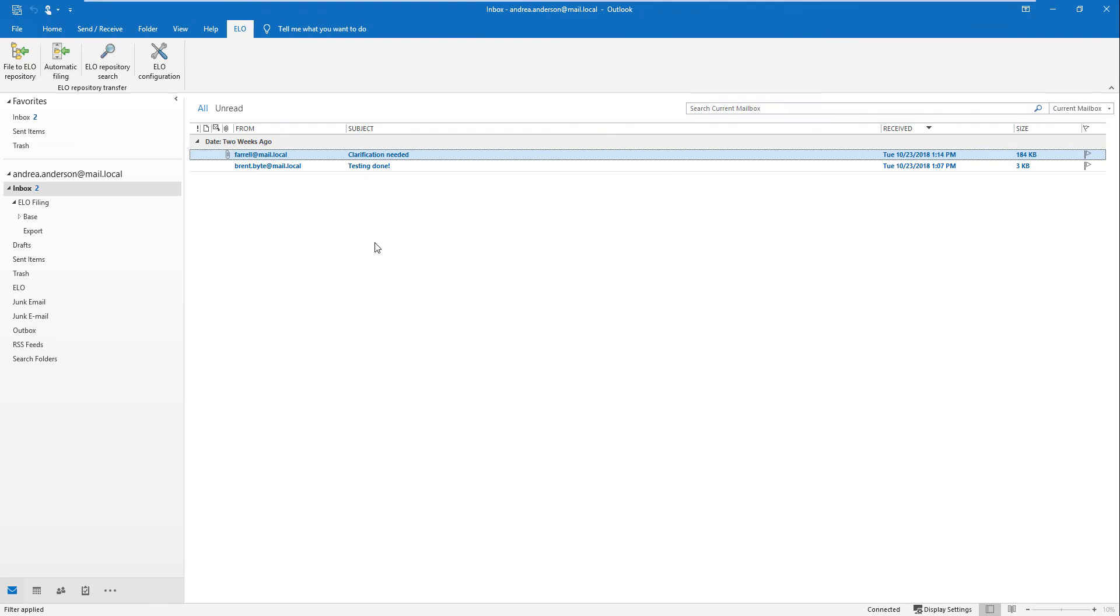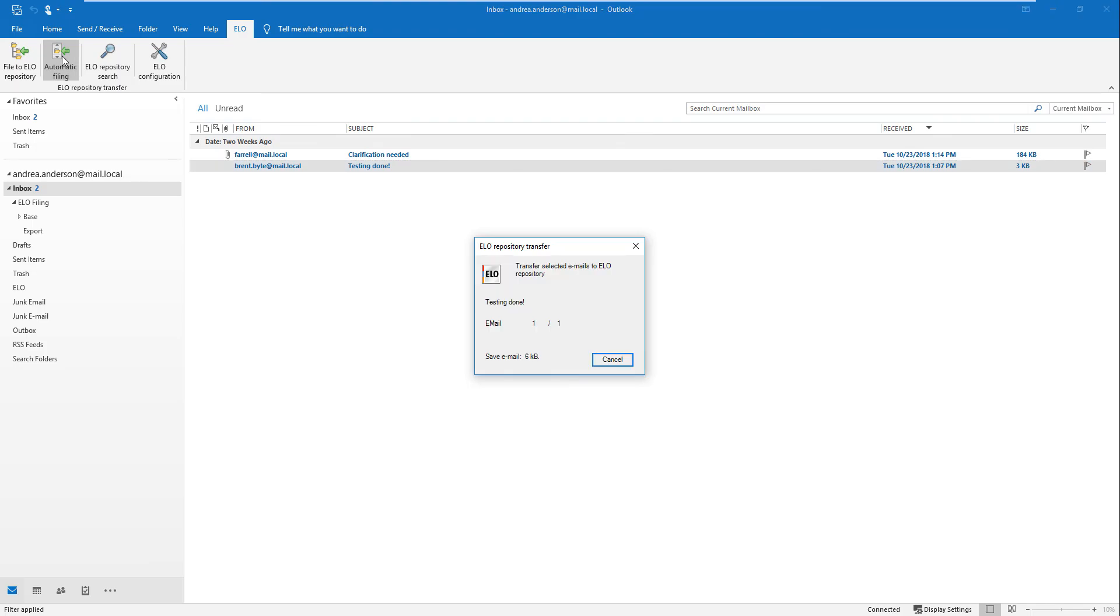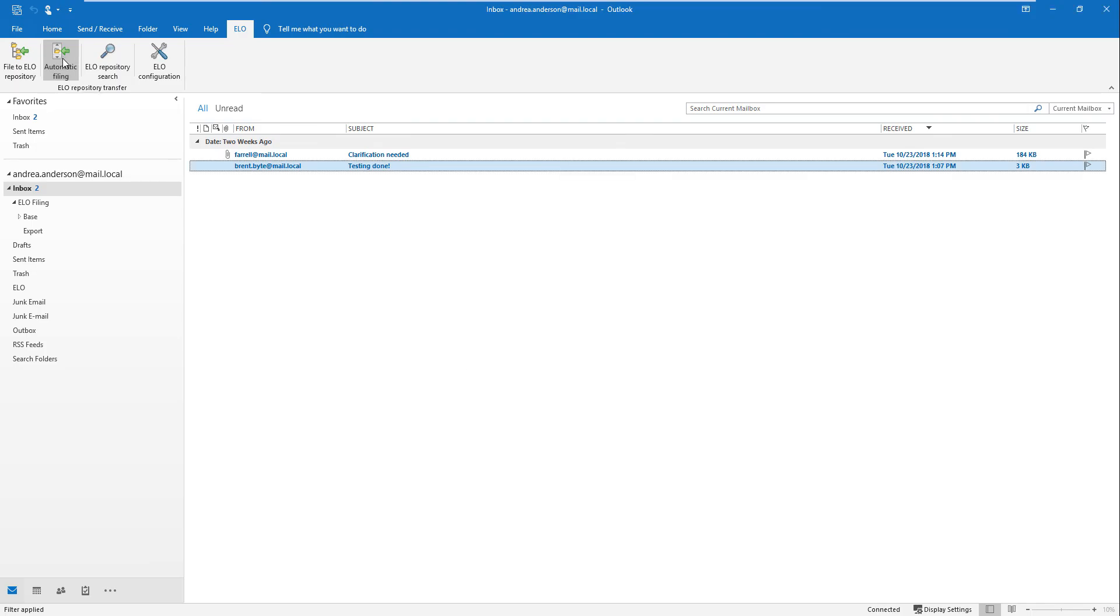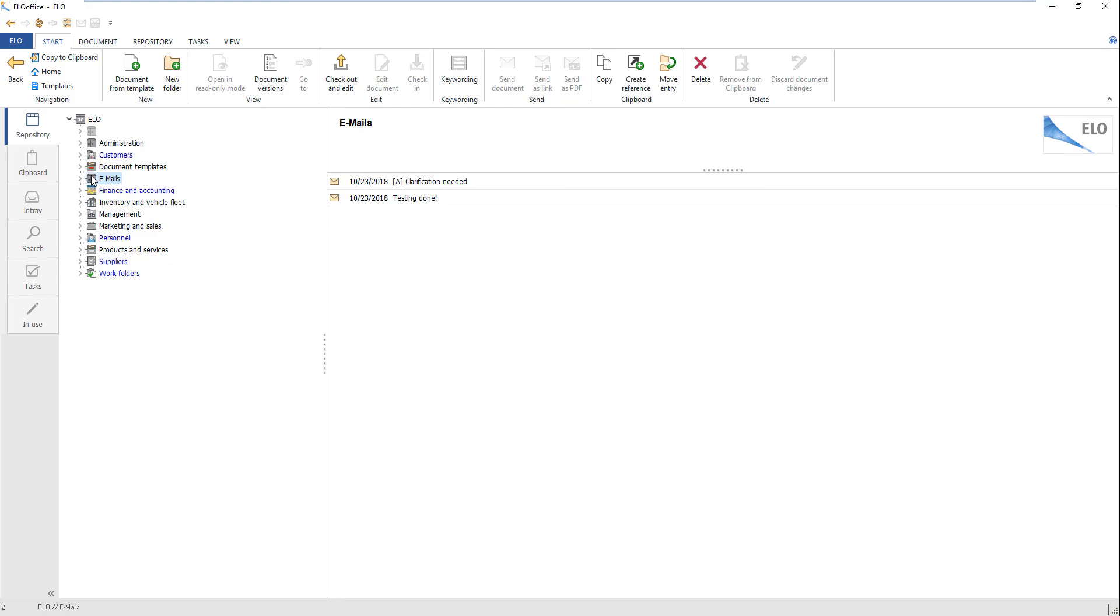You can also file emails automatically. Select the email that you want to file to ELO. Click Automatic Filing. The email will be filed at the location in ELO that was specified in the Automatic Filing configuration.